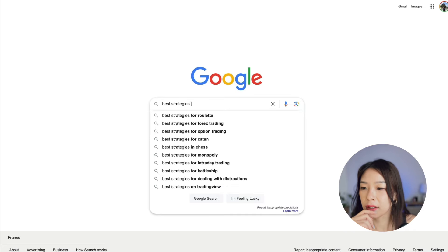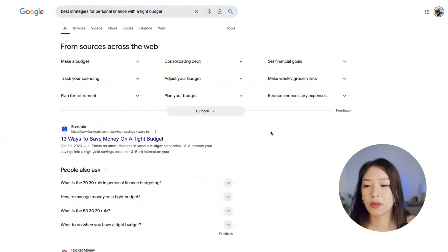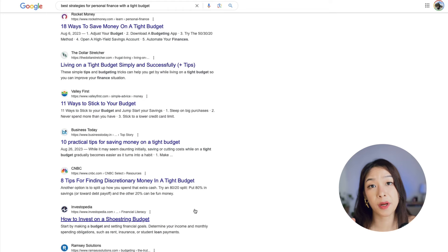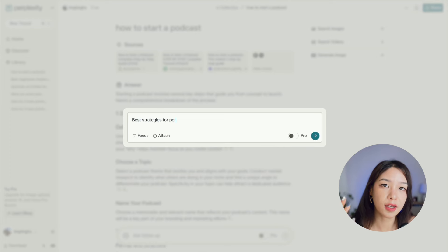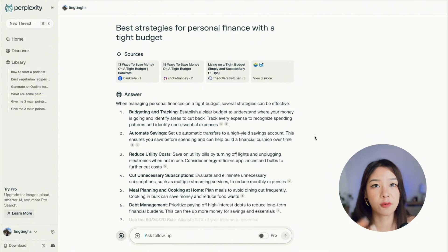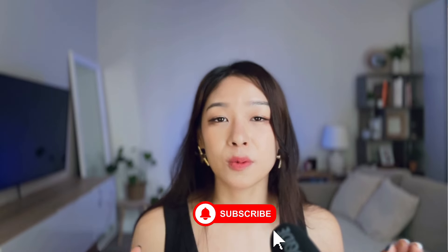Let me show you how it works. If I wanted to find out the best strategies for managing personal finance on a tight budget, searching on Google means going through financial blogs, articles, and forums and comparing strategies yourself. On the other hand, searching in Perplexity provides a summary of top personal finance strategies from multiple sources and even suggests related questions if you want to dig deeper. All of this you can achieve for free, and there is also a pro version I'll cover later.